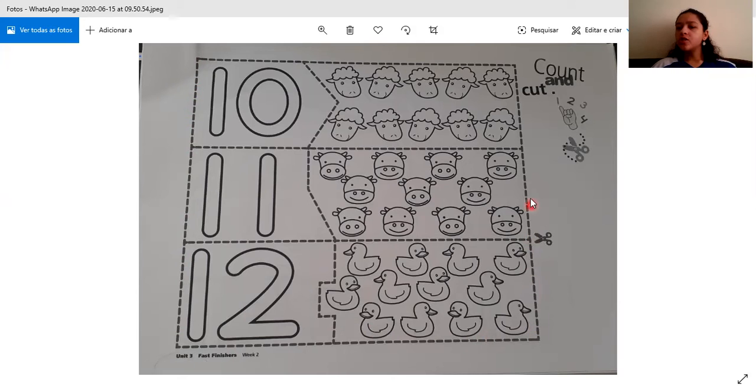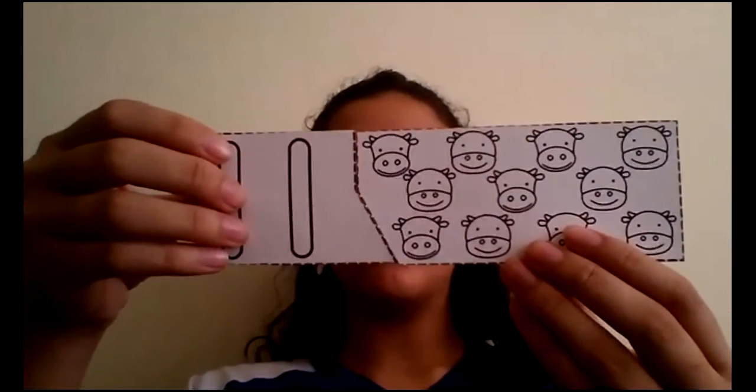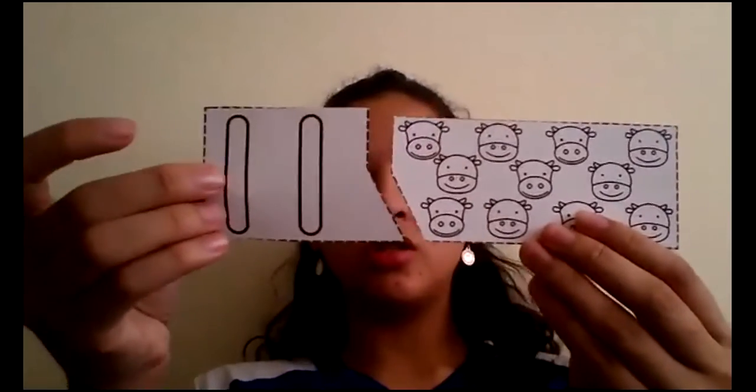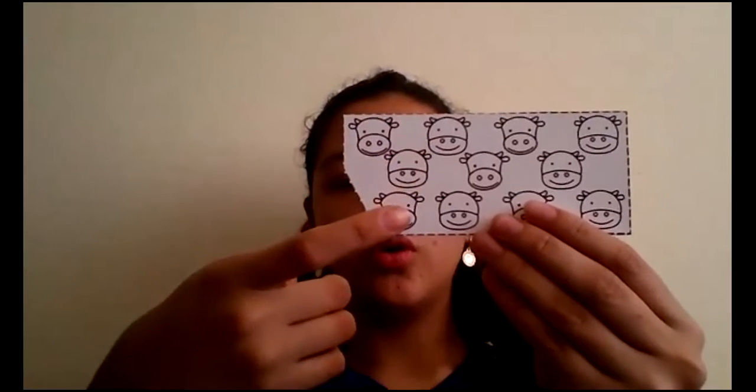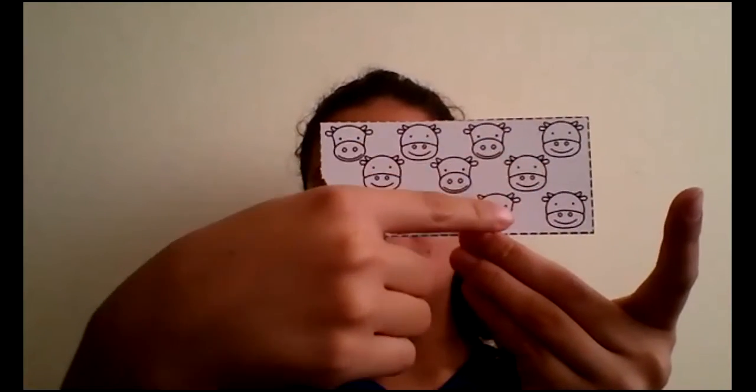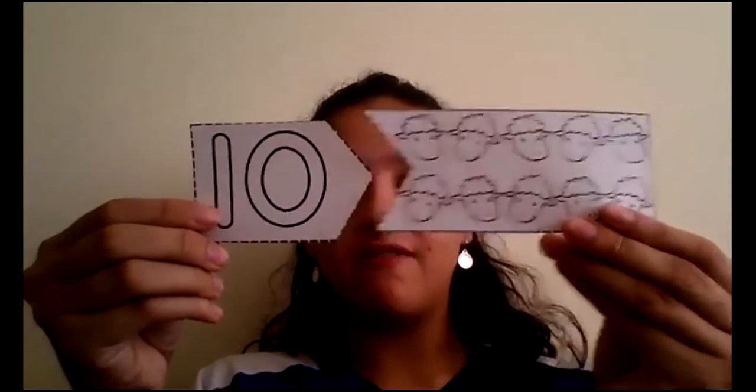Once you've cut your paper, you are going to create a game. Your paper should look a little bit like this. I've cut my activity and it looks like this — I have all of the pieces cut. We have here the cows and we have all of the numbers. You are going to create a puzzle — you have to find the match. Since we have 11 here, let's count: 1, 2, 3, 4, 5, 6, 7, 8, 9, 10, 11. You are going to find the right match for each of the options. We have number 10, number 11, and number 12. This is our activity — you've created a puzzle again.